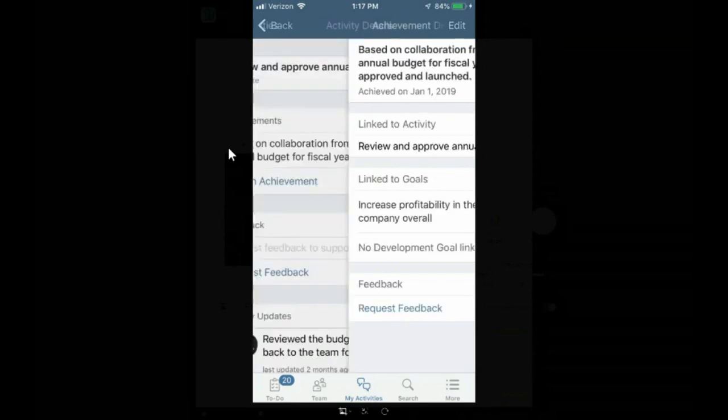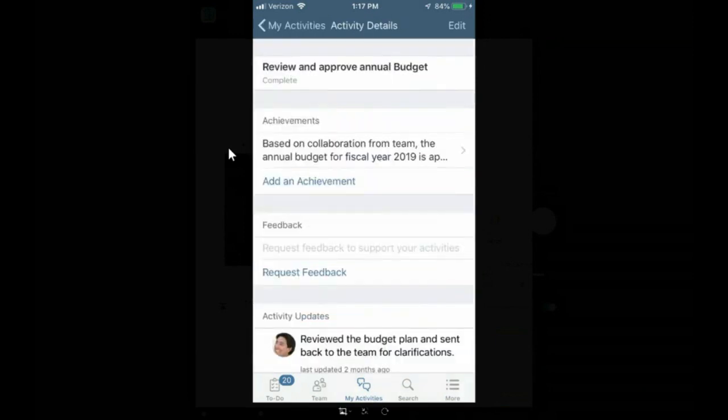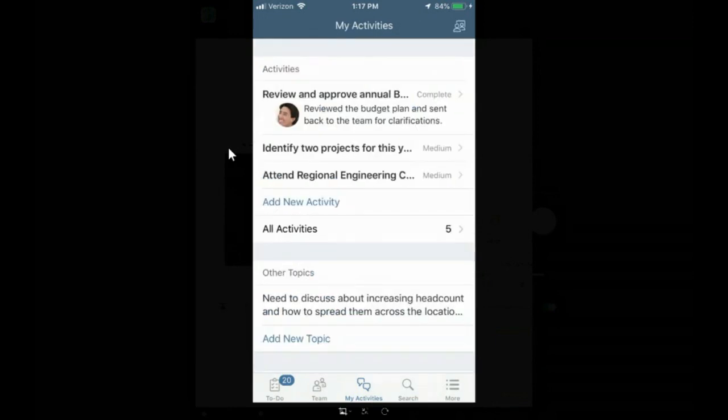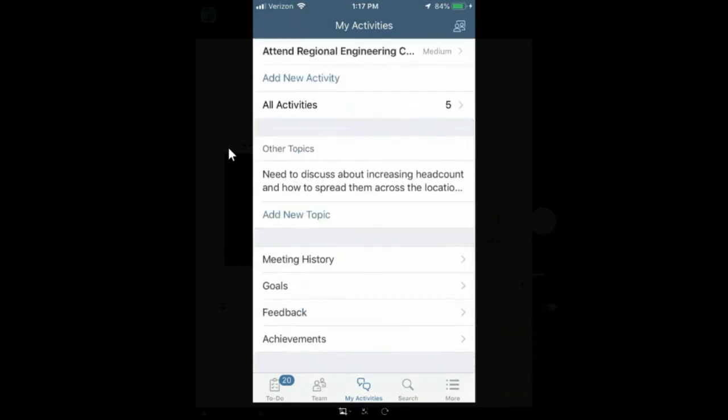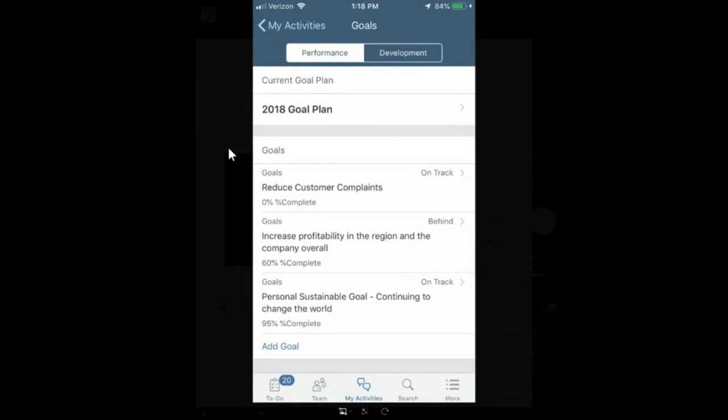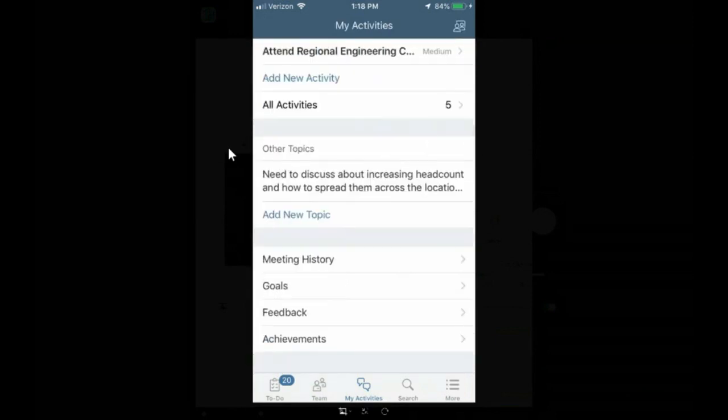that information will then appear in the annual performance review form that we're familiar with. Now, in addition to Jeff being able to see activities and achievements of what he's working on, there's also other topics that are supported within the tool. He is able to look at other topics that maybe he'd like to discuss with his manager. He can look at meeting history, different times that he has interacted with his manager via the tool and kept her abreast of his actions. And additionally,